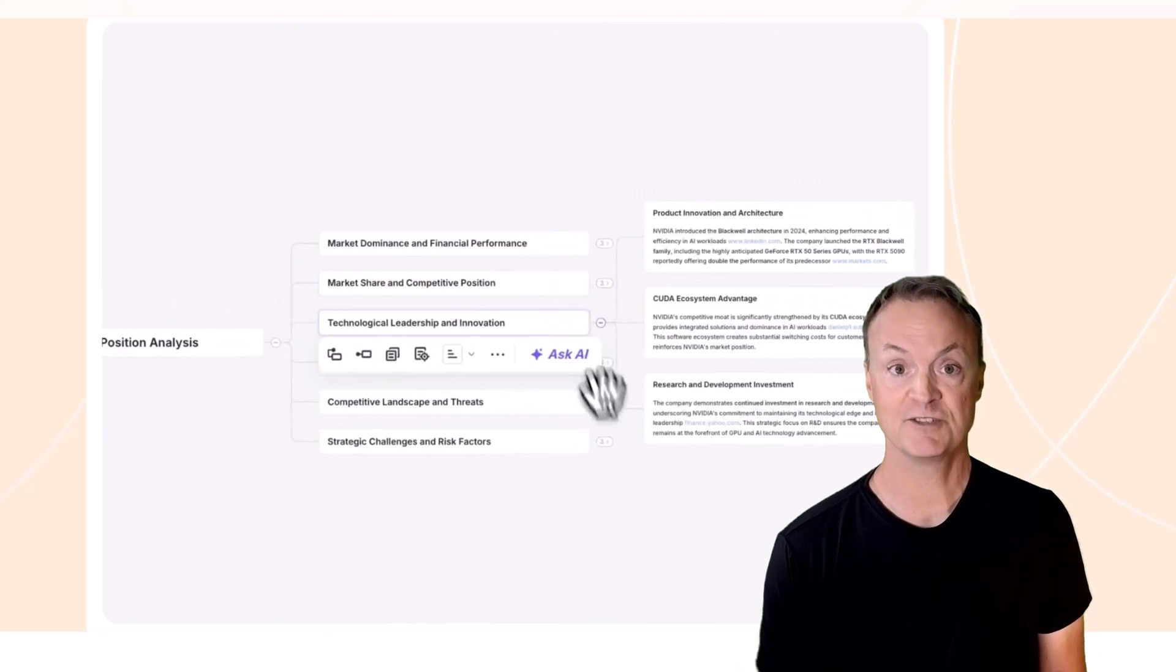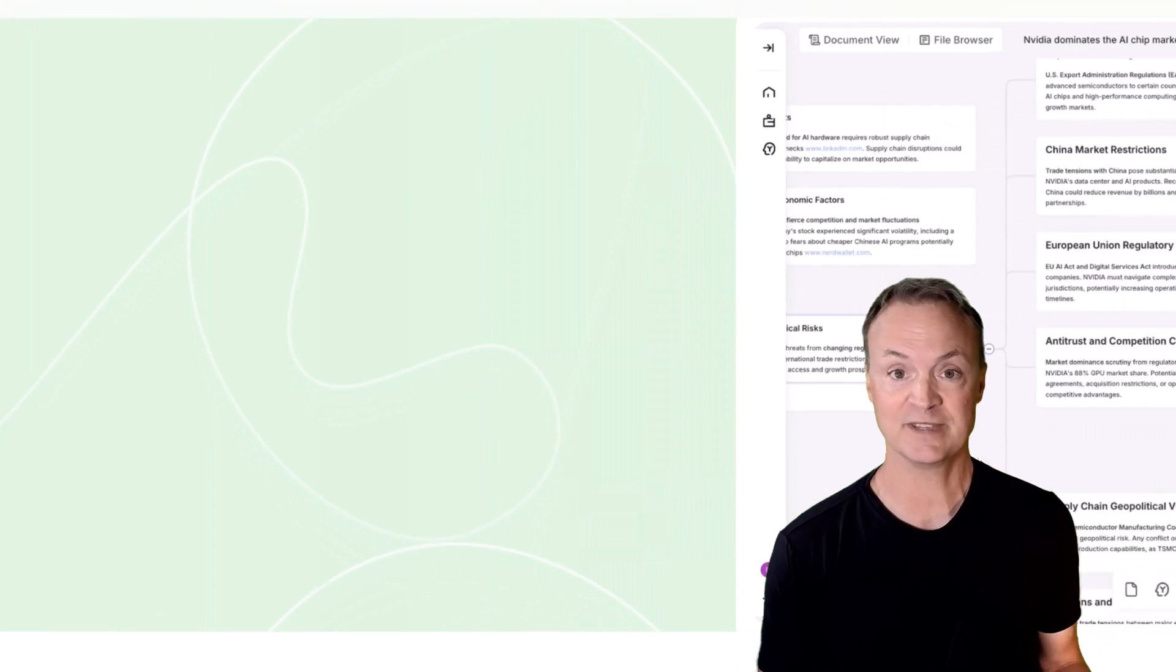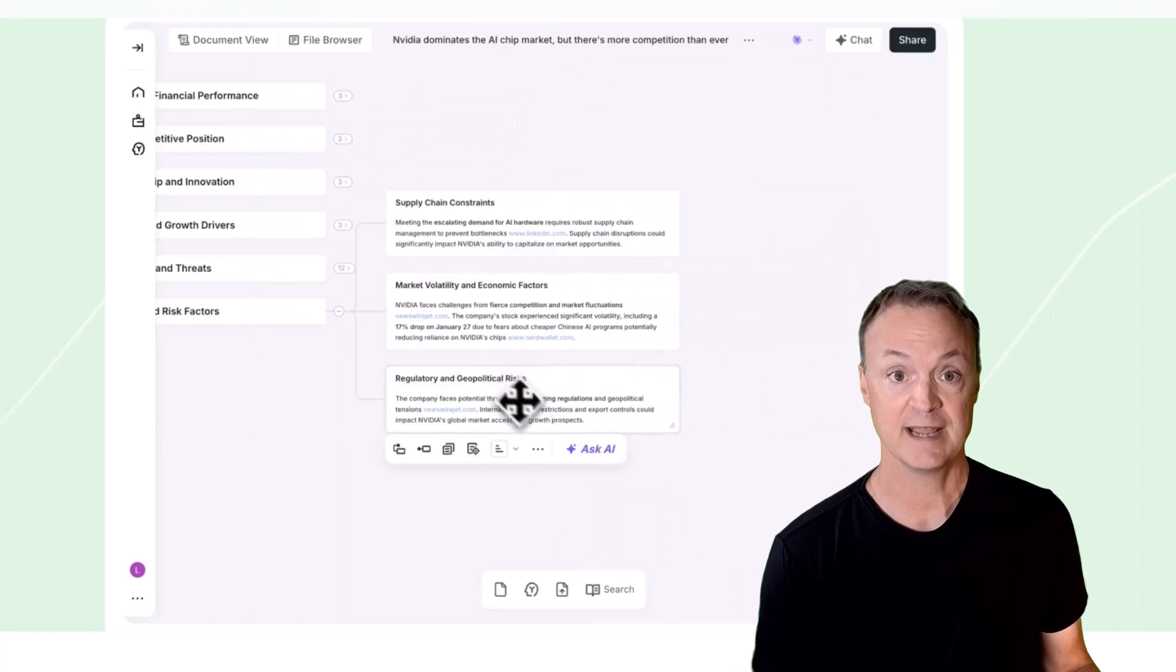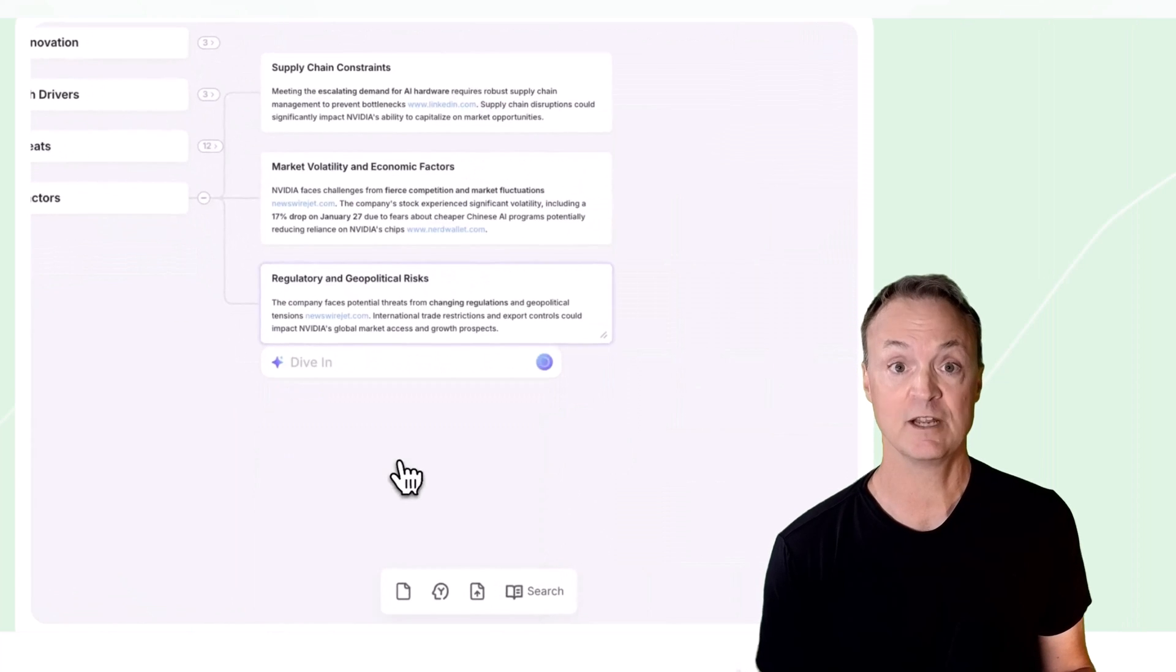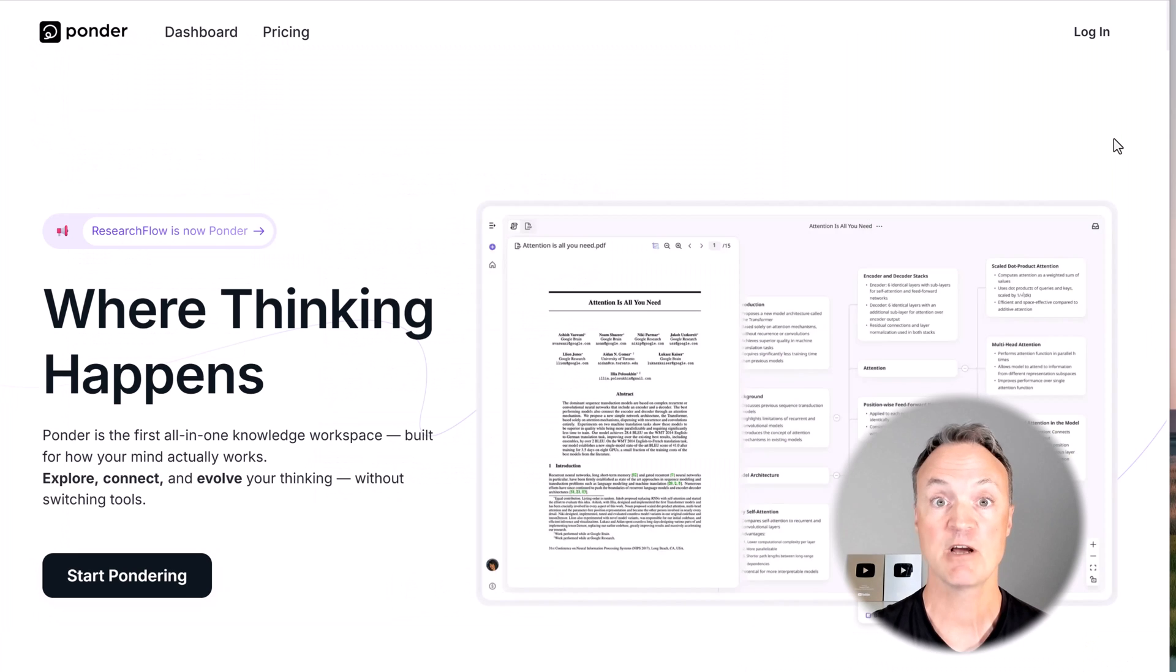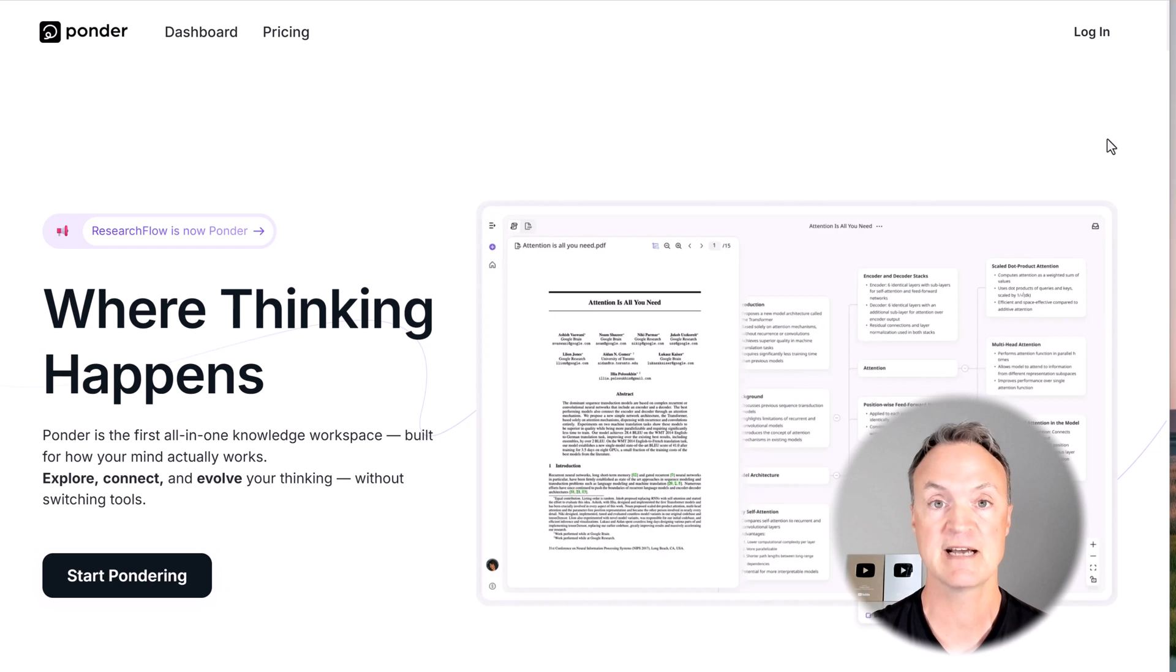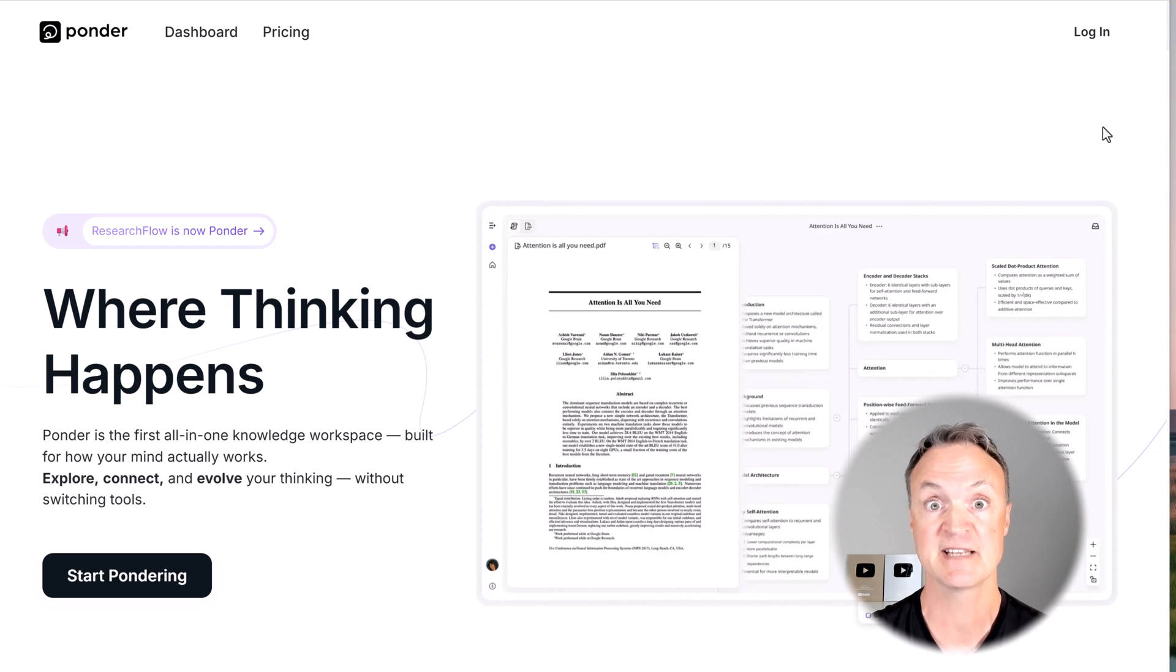And more importantly, with your own minds. I'm going to log into my Ponder account. If you want to see how Ponder can evolve your thinking, the link is down below in the description, and you can test out some of these things I'm showing you today.